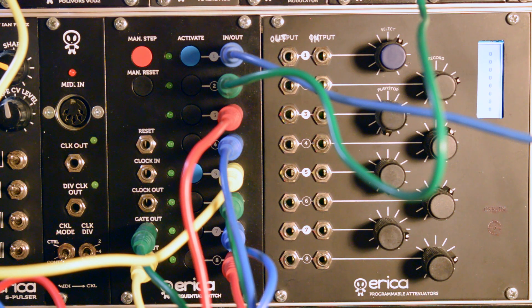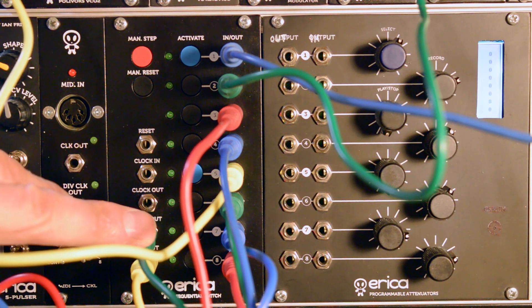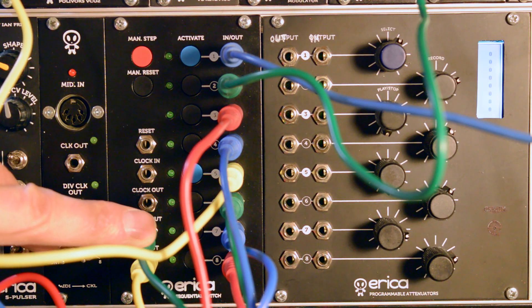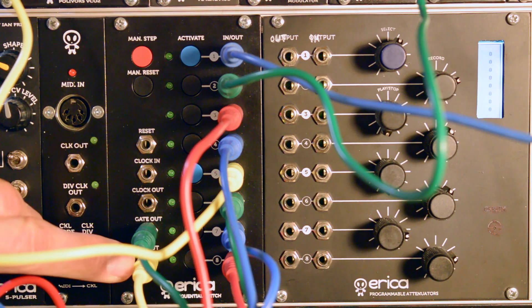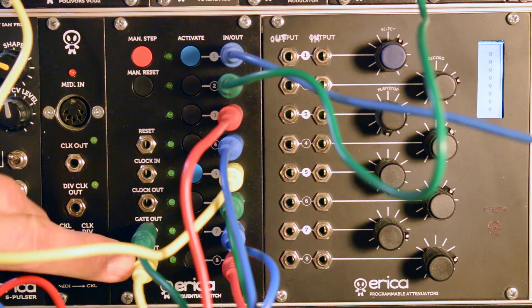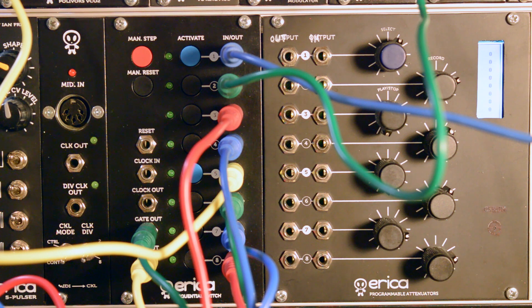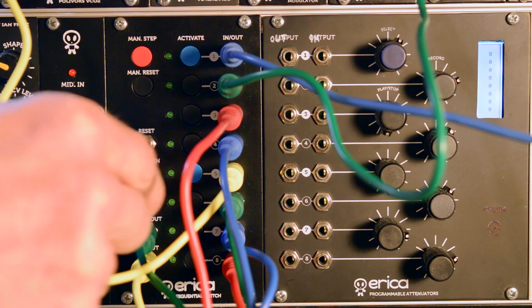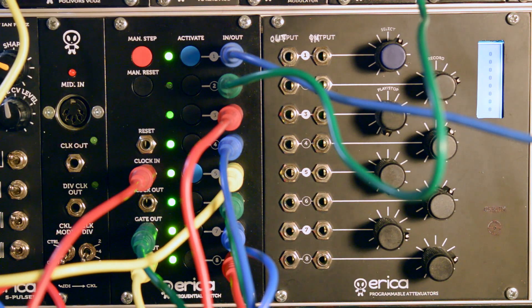Unlike conventional switches, it has gate out which I route to an envelope generator and the output of the module goes to a VCA. So I will plug in some clock source into clock in and let's activate the module.